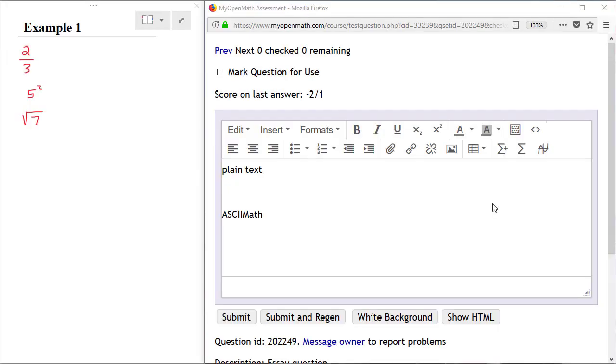In this video we learn how to enter math notation into the MyOpenMath homework system. For questions for which you are asked to document your work, you will be provided with a full text editor.